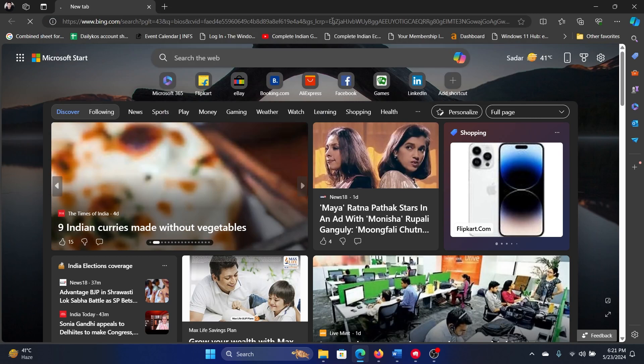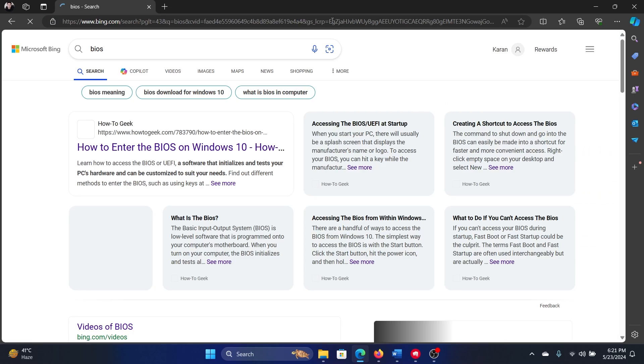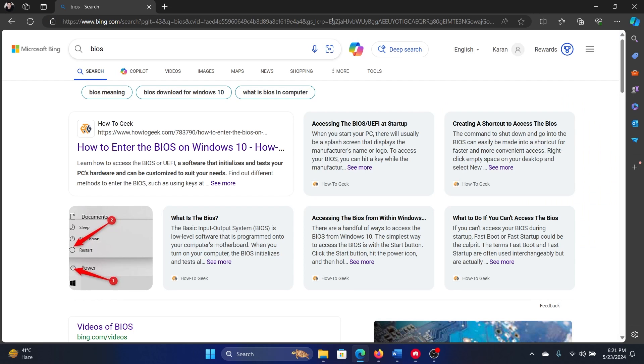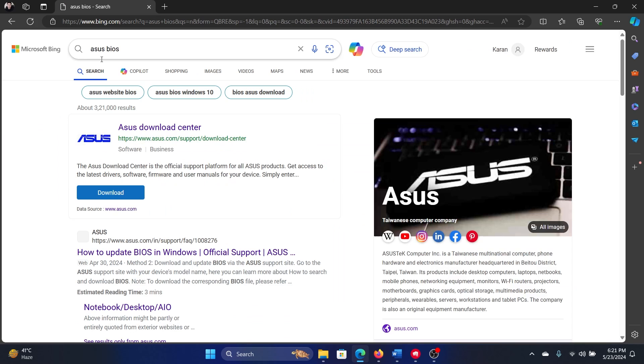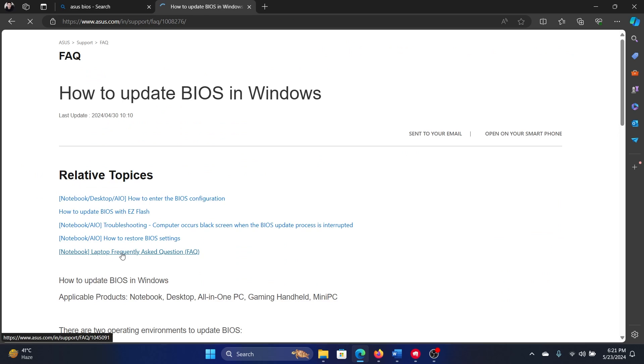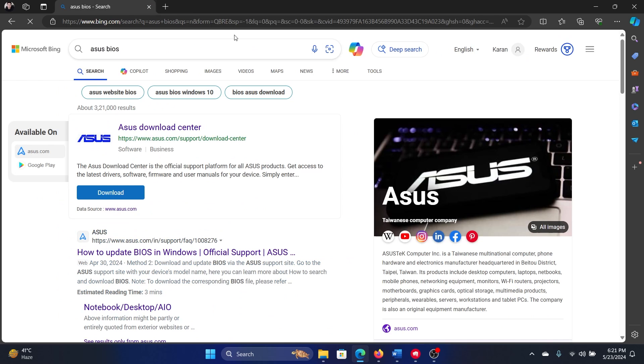If I simply search for BIOS, it's not going to bring the BIOS of my computer because my computer is of a specific brand. How do I download the BIOS of my specific brand of computer? Let's say that it is an ASUS BIOS, so I'll type ASUS BIOS.